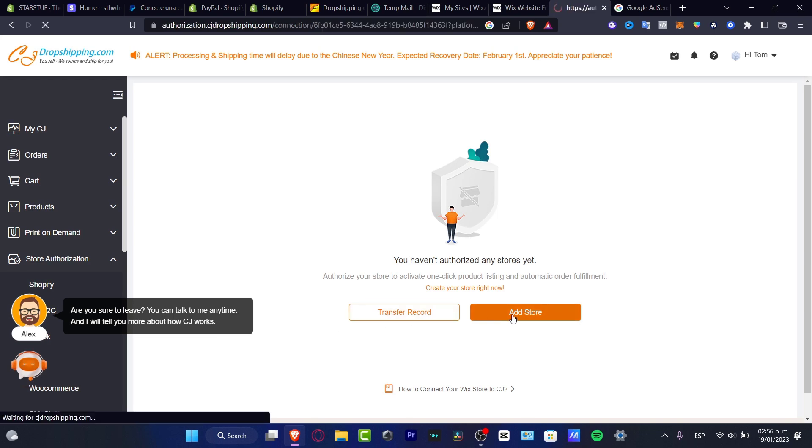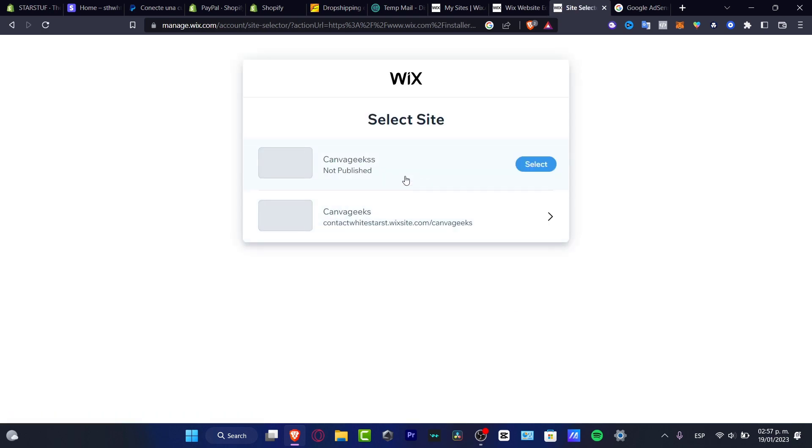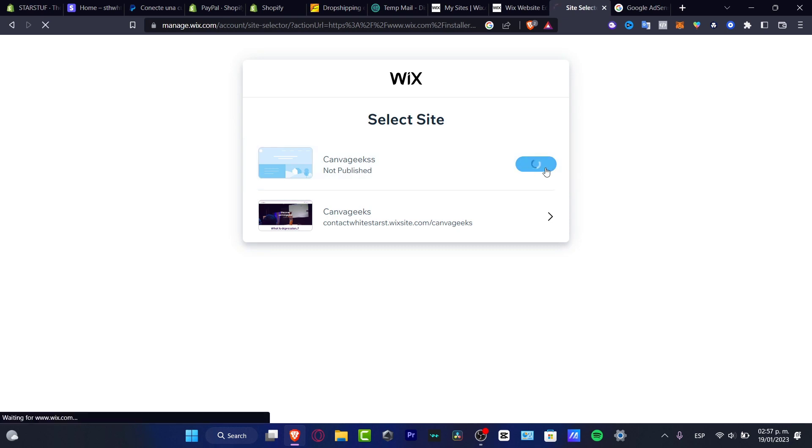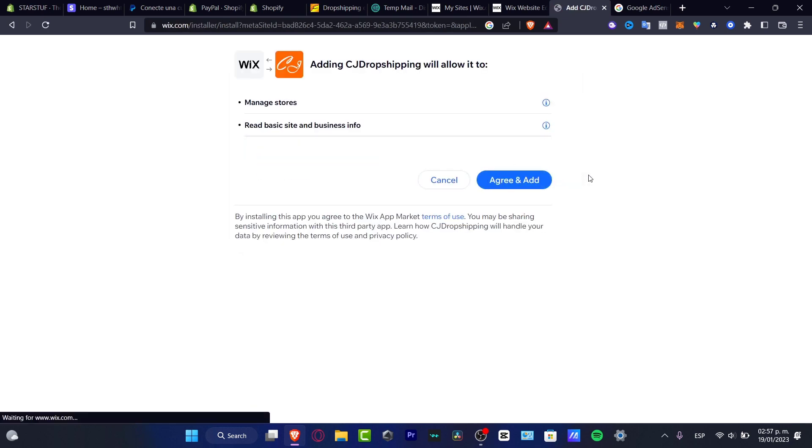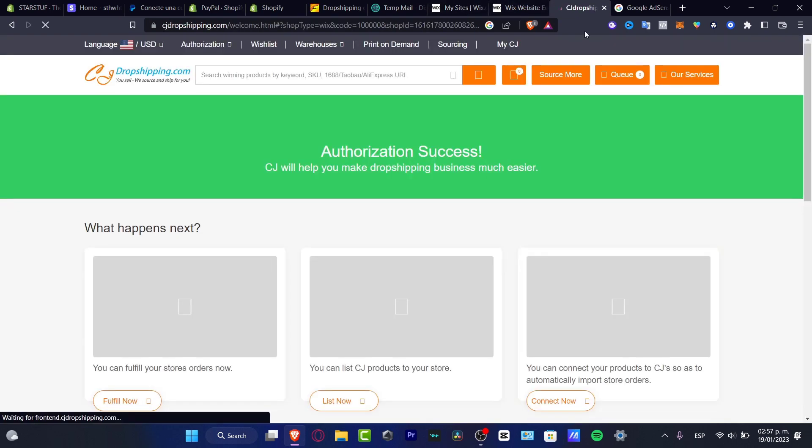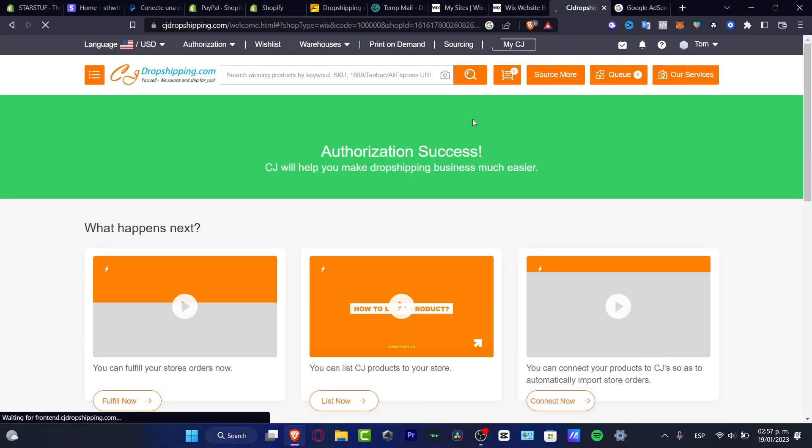I'm going to hit into Add Store. And here into Add Store, what I want to do is just to select my Wix store. I'm going to select this site. Let's say, for example, this one. I'm going to hit into Select. And hit into Agree and Add. And as you can see, the authorization has been success.